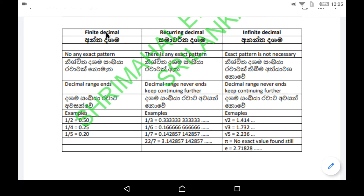If you consider the properties of finite decimals, there is no exact pattern available and the decimal range ends — it definitely ends. For example, one half is 0.50, one quarter is 0.25, one fifth is 0.20. As you can see, there is no repeating pattern and somehow the decimal range ends.